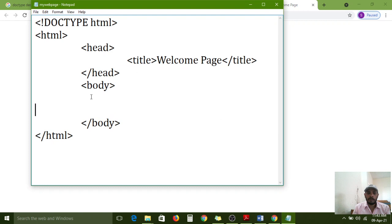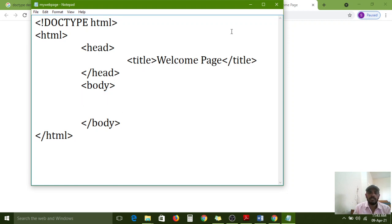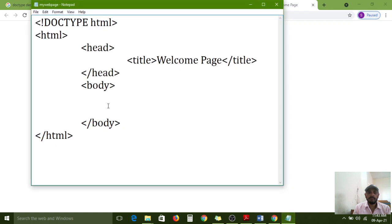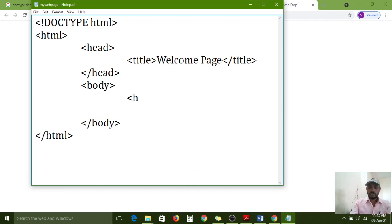In the next class I will explain about the attributes concept, then you can understand this more easily. Now understand: HTML is the root tag, head is the first section, body is the second section. This complete HTML page is divided into two sections. Head tag contains the title of the page, body tag contains the text content.